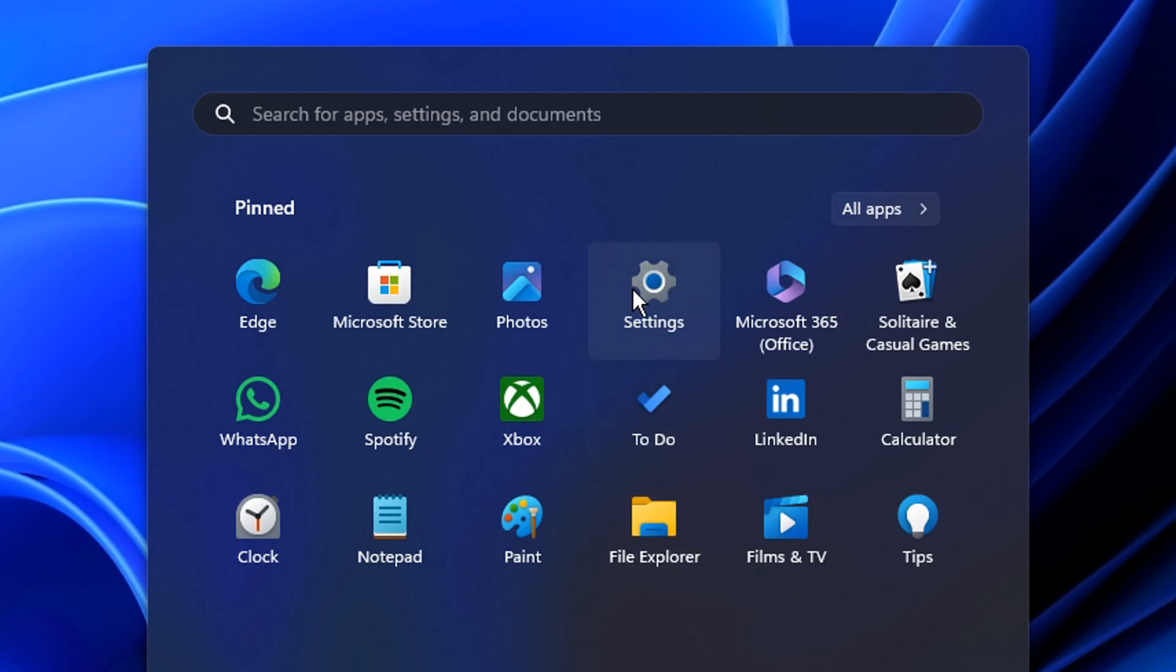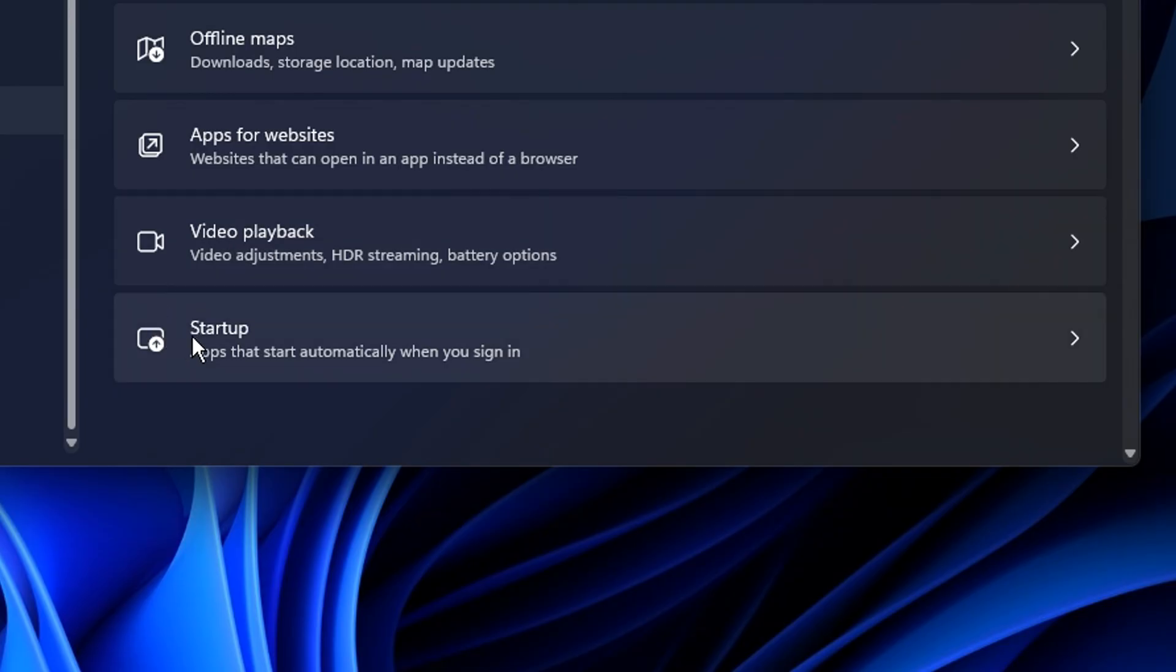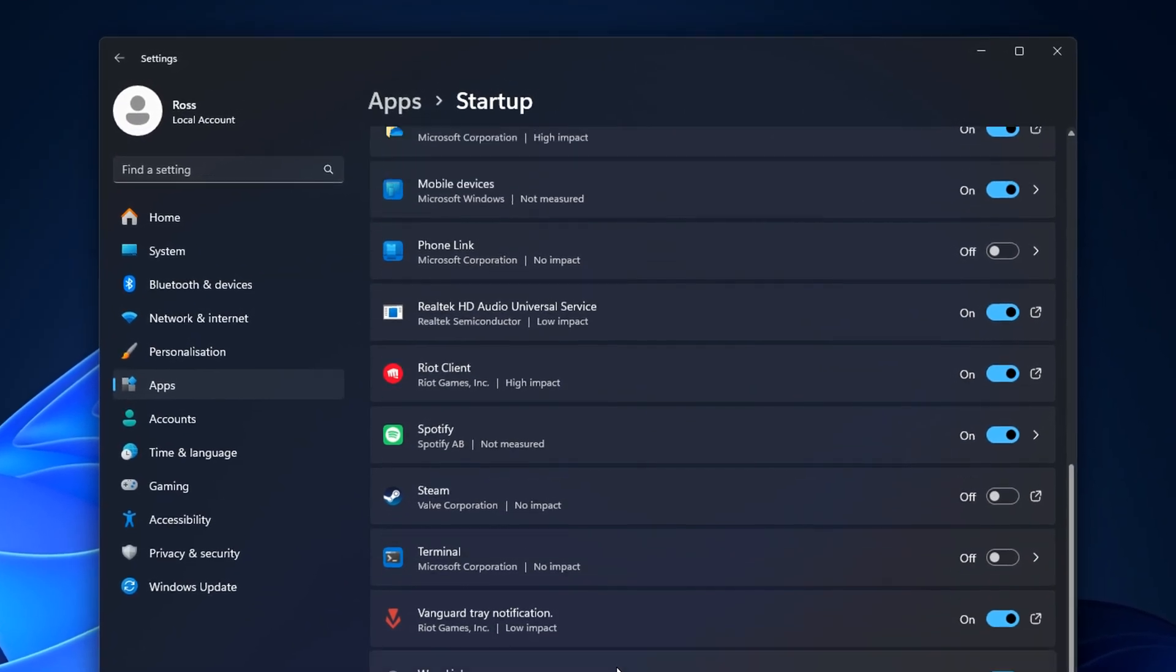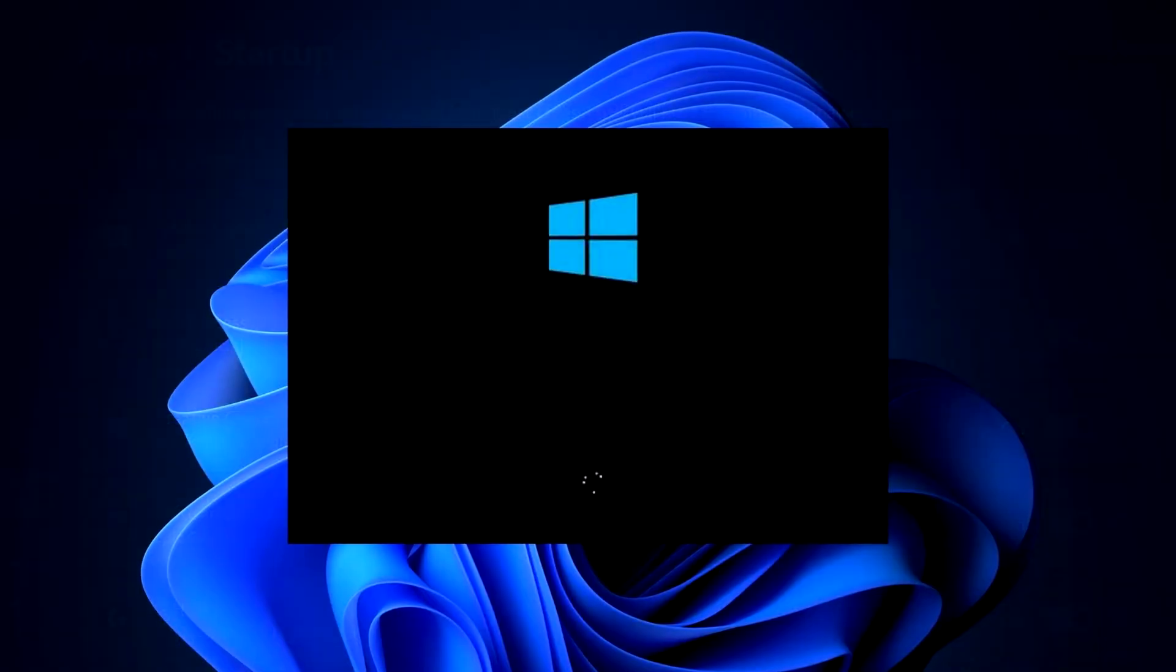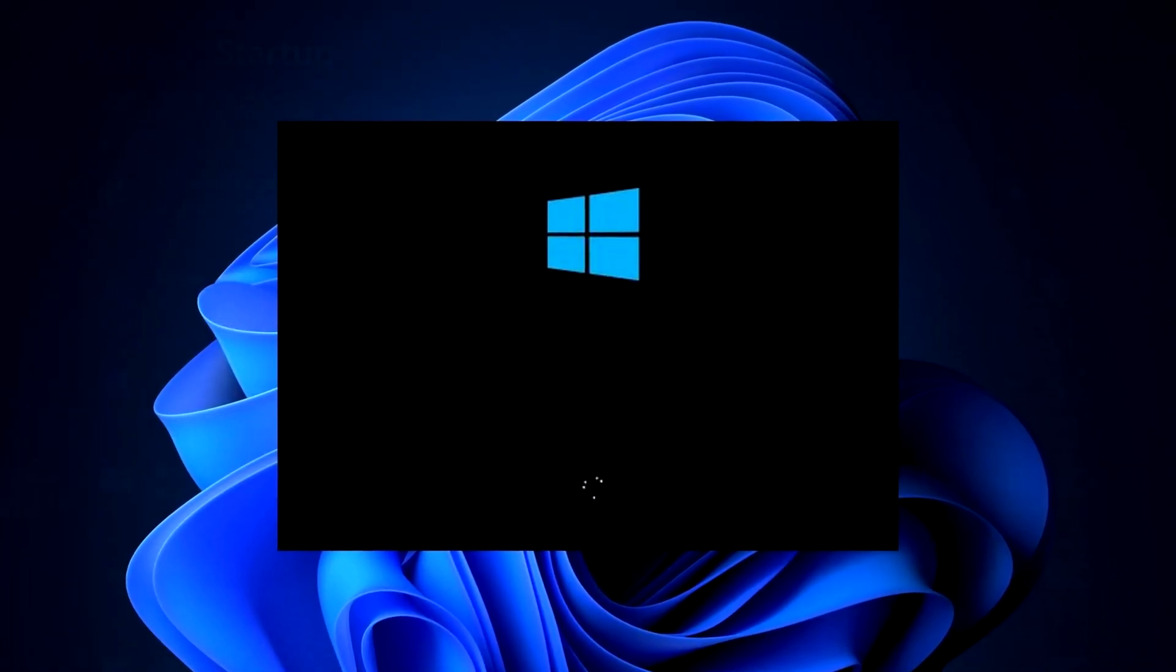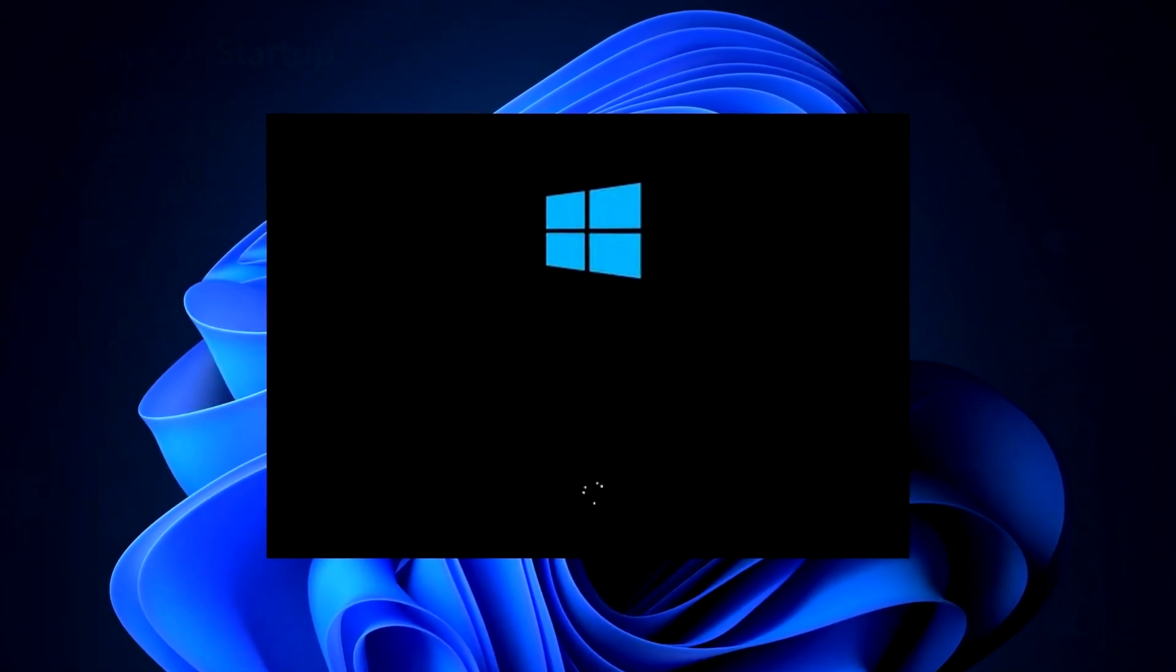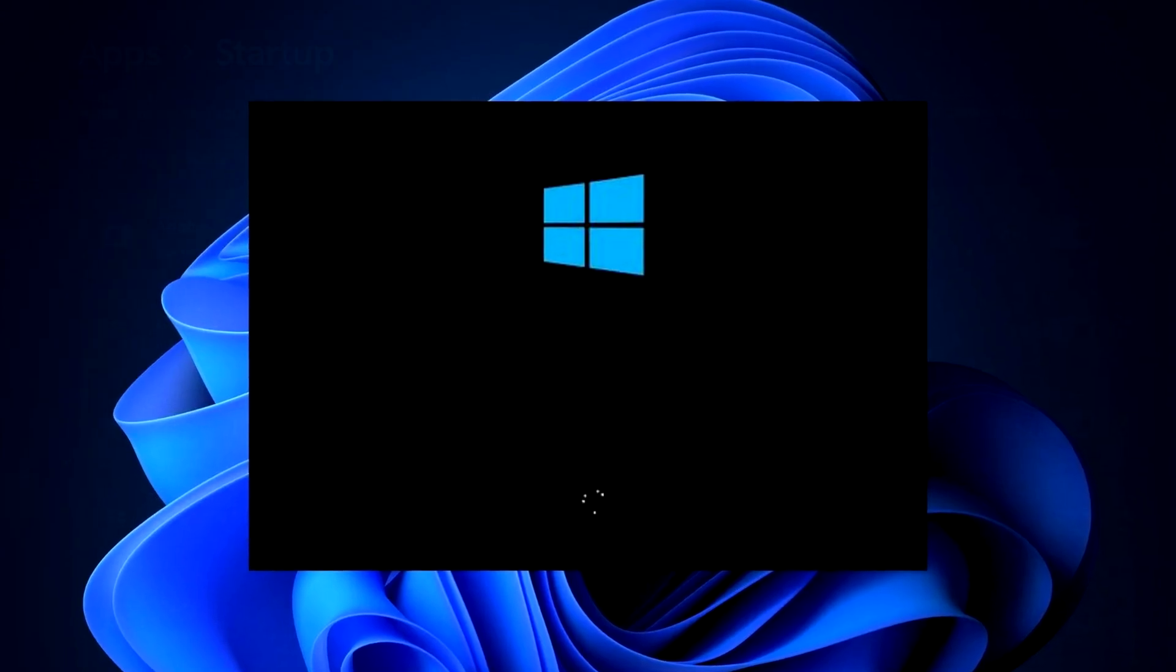And you can do that by heading into the settings, going into apps here on the left, then clicking on the startup section. Inside here, you will find all the applications that open up when you boot open your PC, which can have negative effects like windows taking longer to actually load up and even performance in general can be affected by these applications.